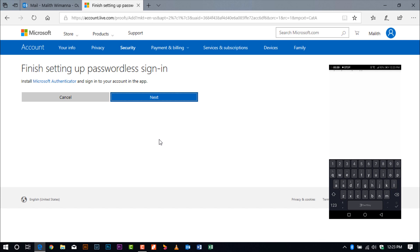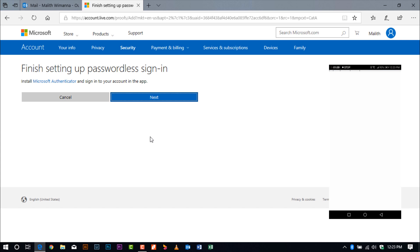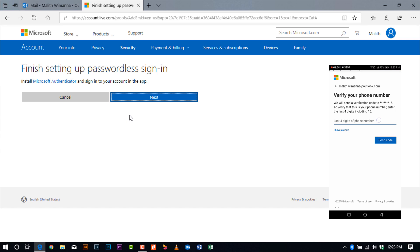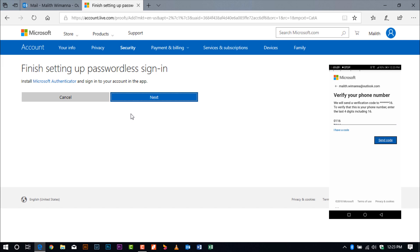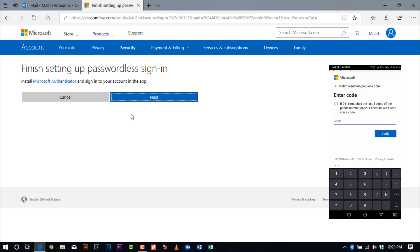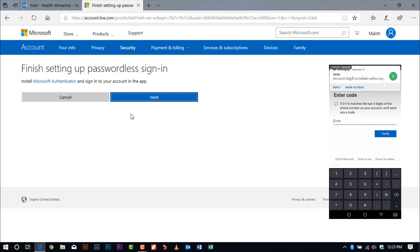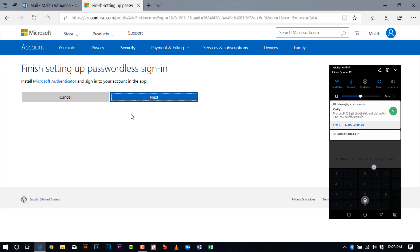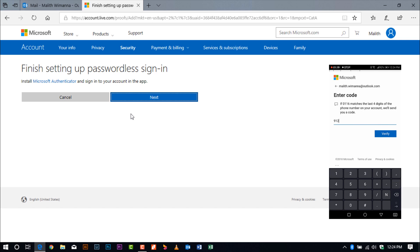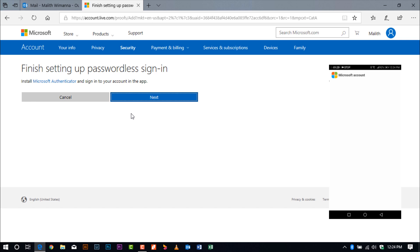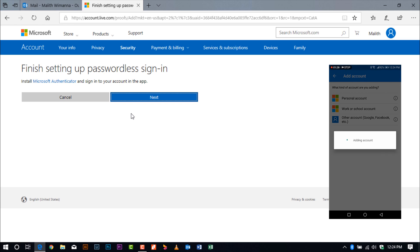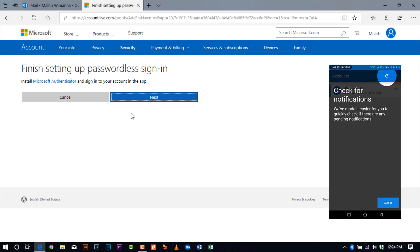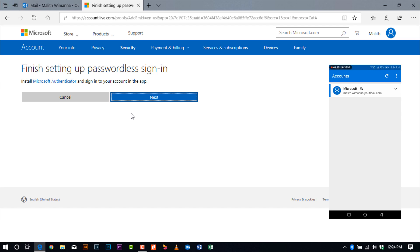Microsoft will then verify that it is the correct user adding this connection to Microsoft Authenticator. They will verify through a message or email. For this instance, I'll use a text message, entering my mobile number. After receiving the verification code, I'll enter it to confirm that I am the user adding the details to the Microsoft Authenticator app. After verification, it will be connected to my PIN and fingerprint on my mobile device.